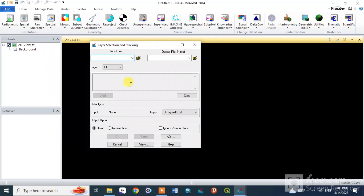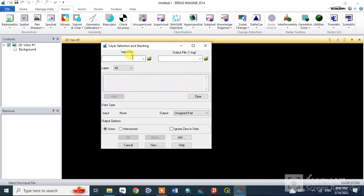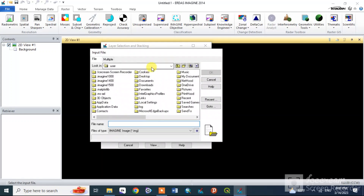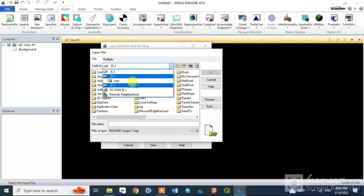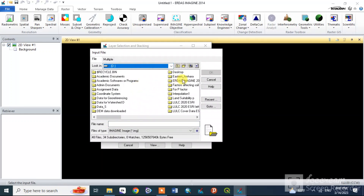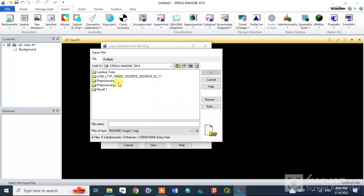When you click on the layer selection and stacking, you can click on the dialog box. You can click on the input file and click on the data to set up the layer stack.